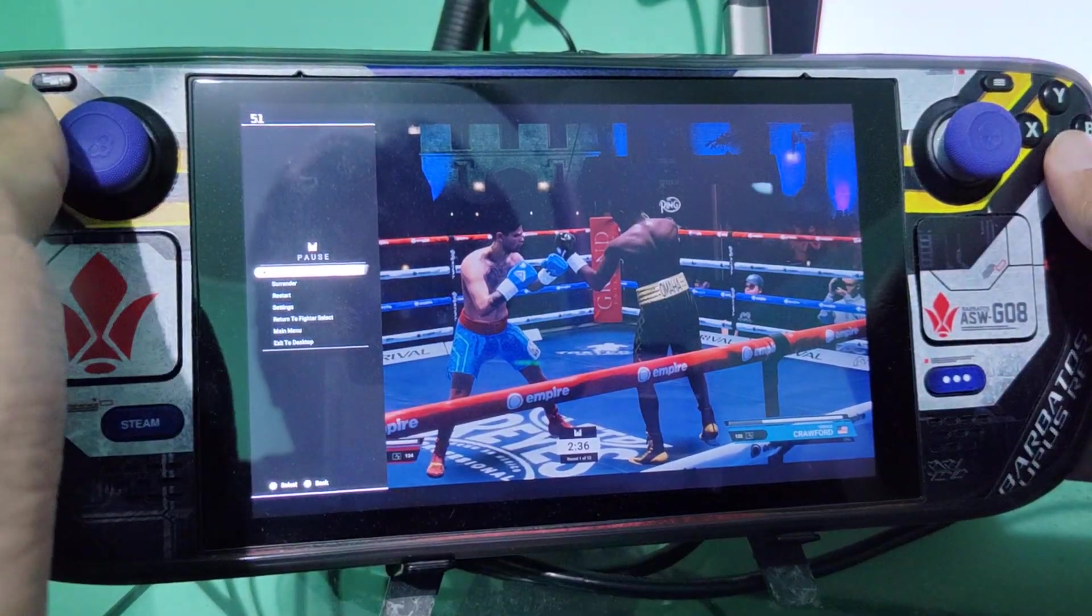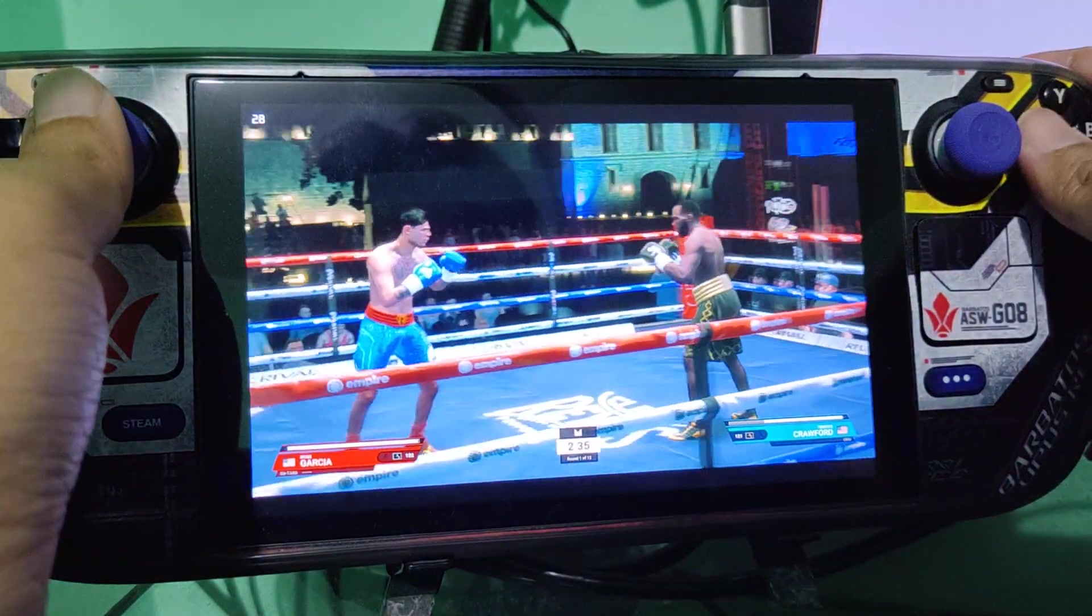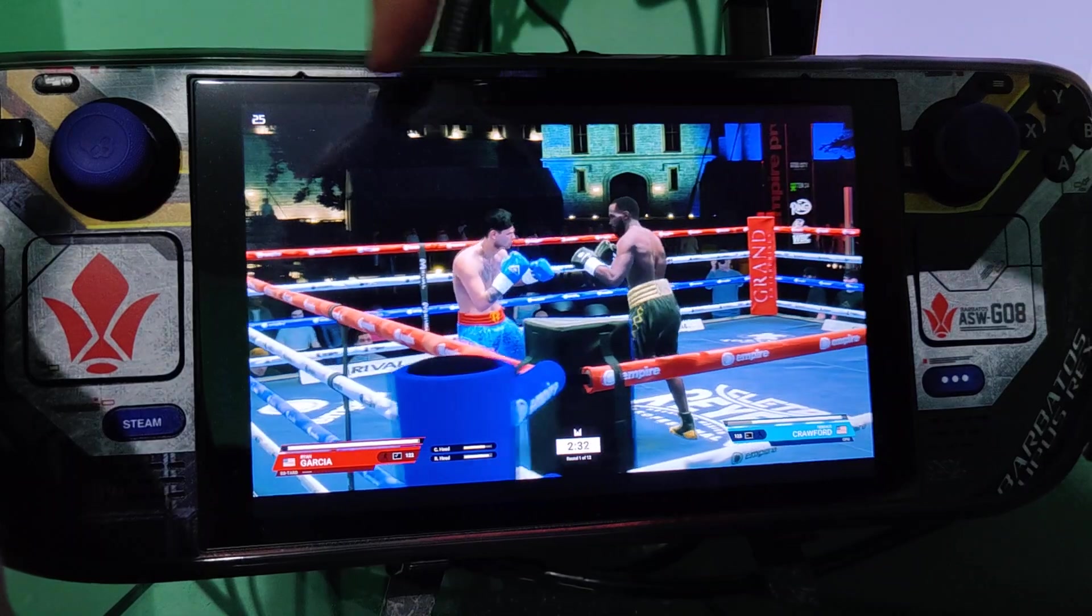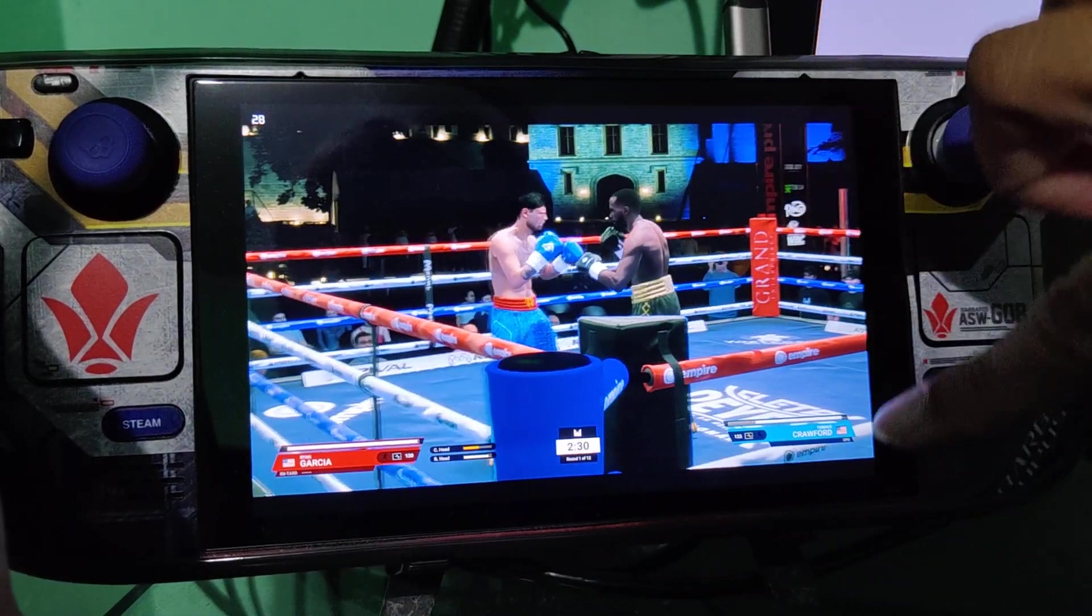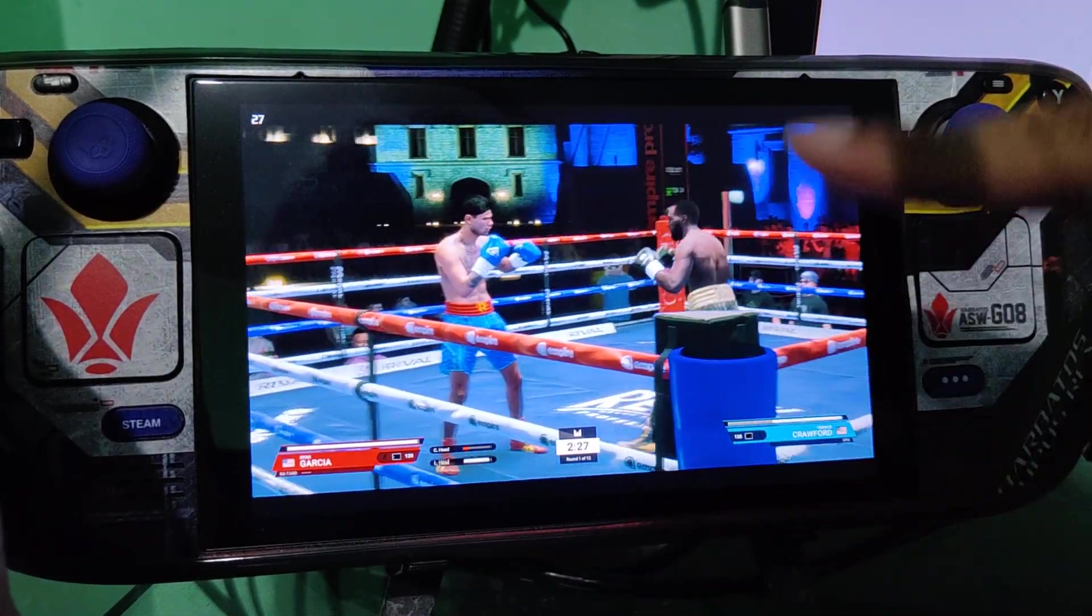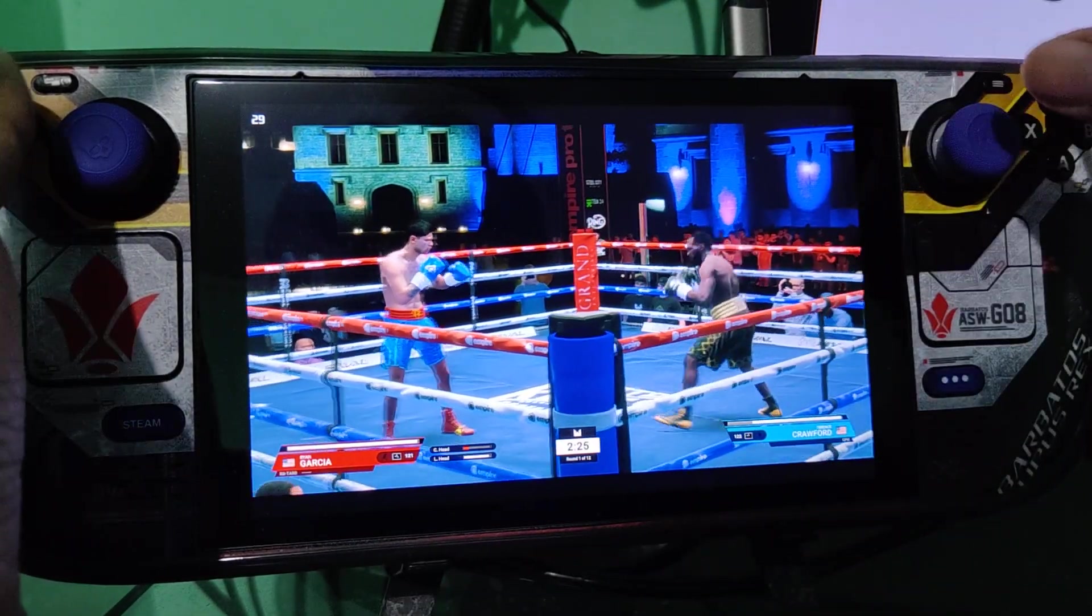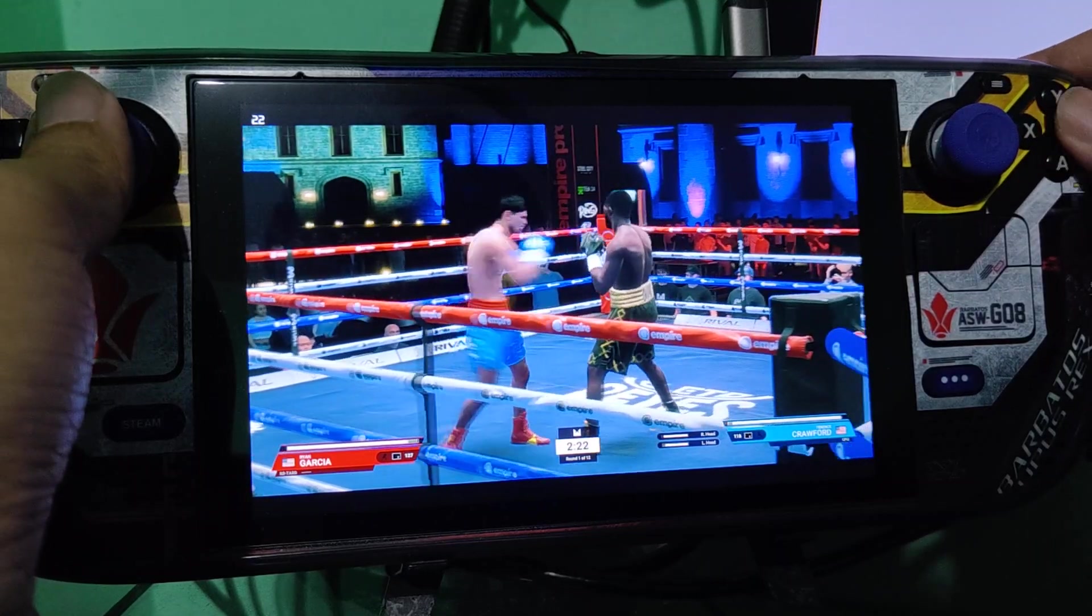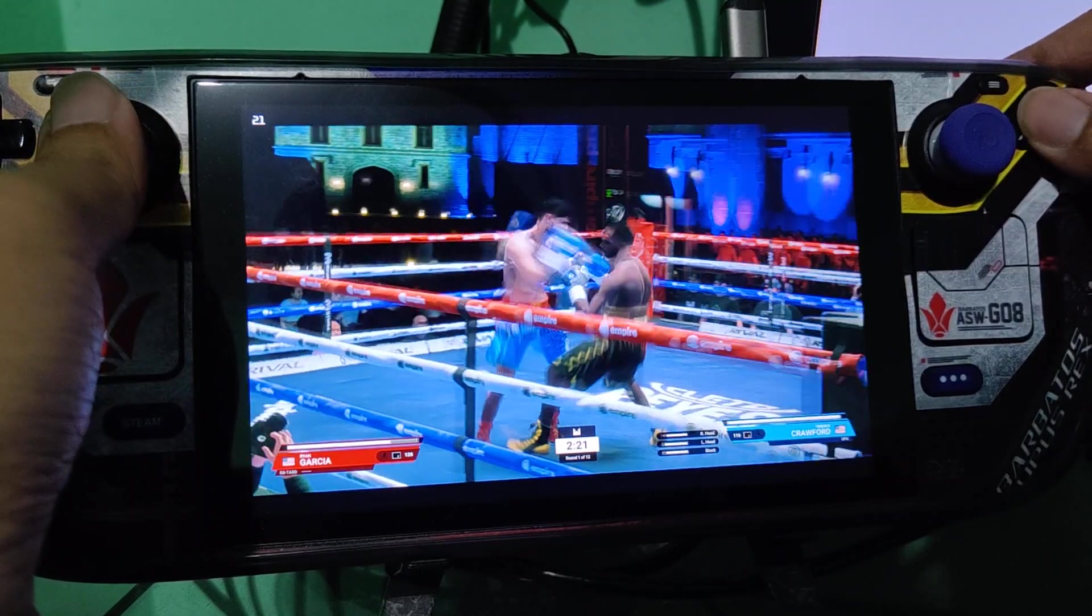Hello guys, today I'm going to teach you how to remove these black bars on the top and bottom of the screen for this undisputed game available on our Steam Deck.